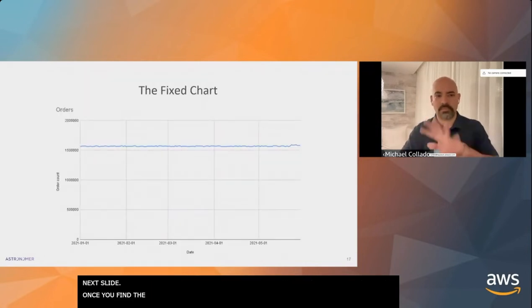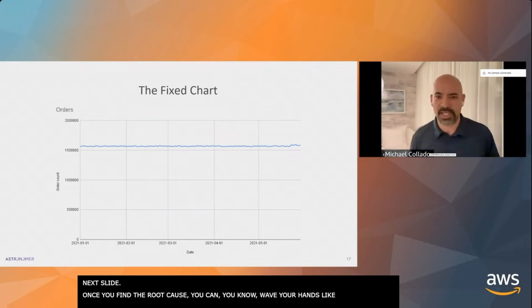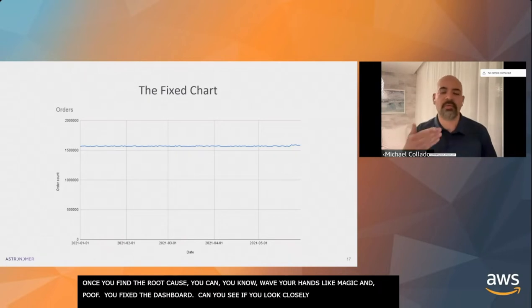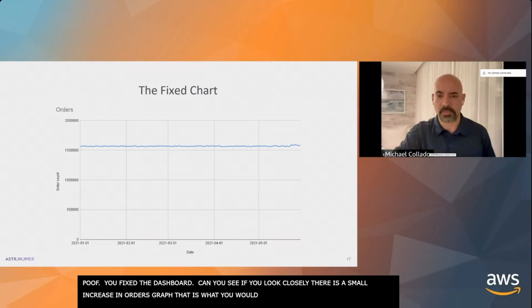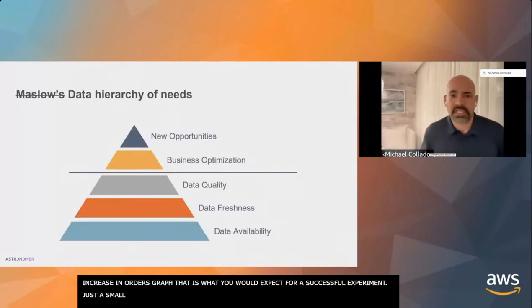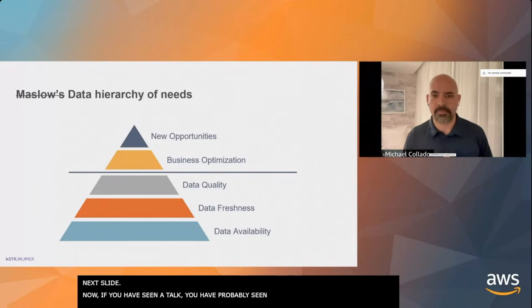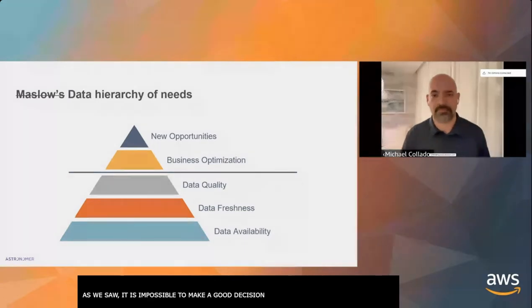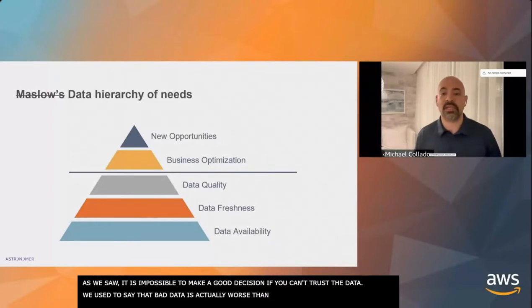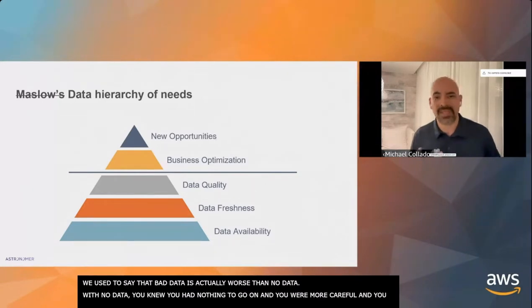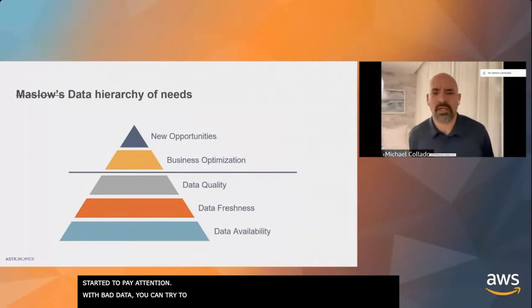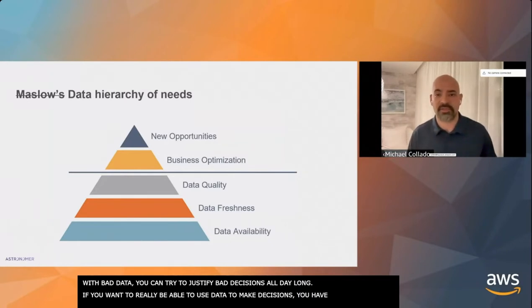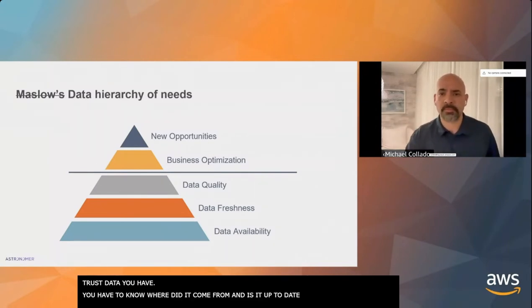I can't tell you how many times I've been paged by somebody who saw a blip in the data and freaked out. Usually there was nothing wrong with the website or experiment. Sometimes a website programmer stopped logging as needed, or they refactored the code. Once you find the root cause, you fix the dashboard. Now you can see there's a small increase in the orders graph, which is what you would expect for a really successful experiment.